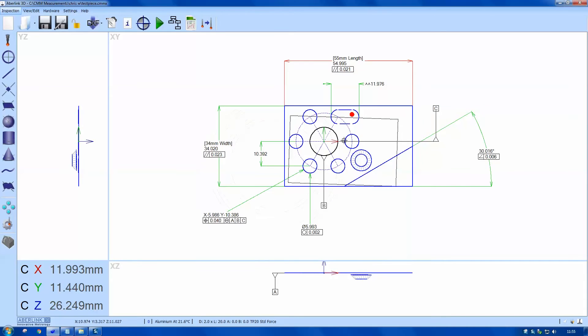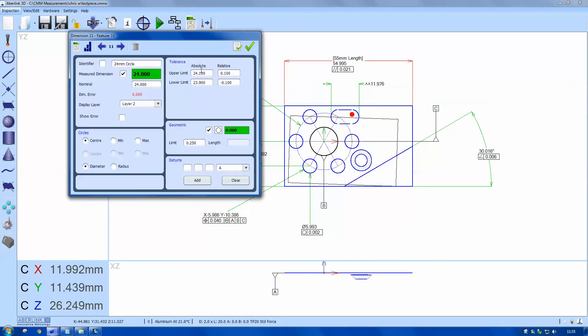And you can see that there's an offset in the X and the Y. You can also check the concentricity between these two circles once I place the diameter. I'm just going to call this the PCD for the help on the report.